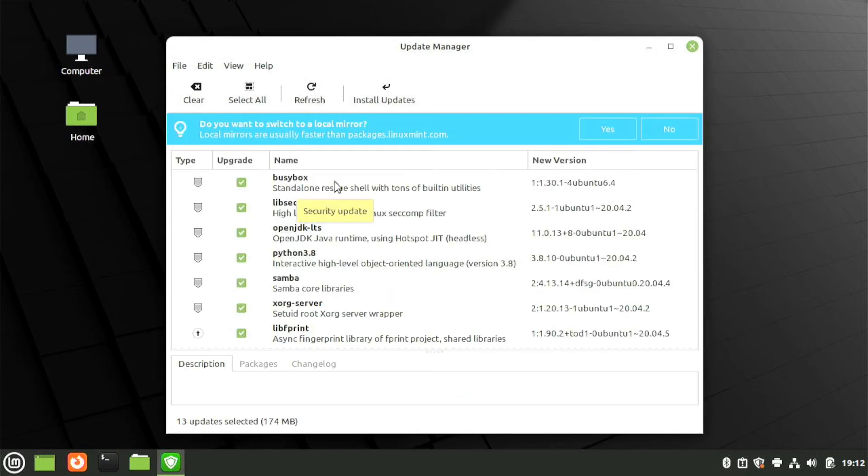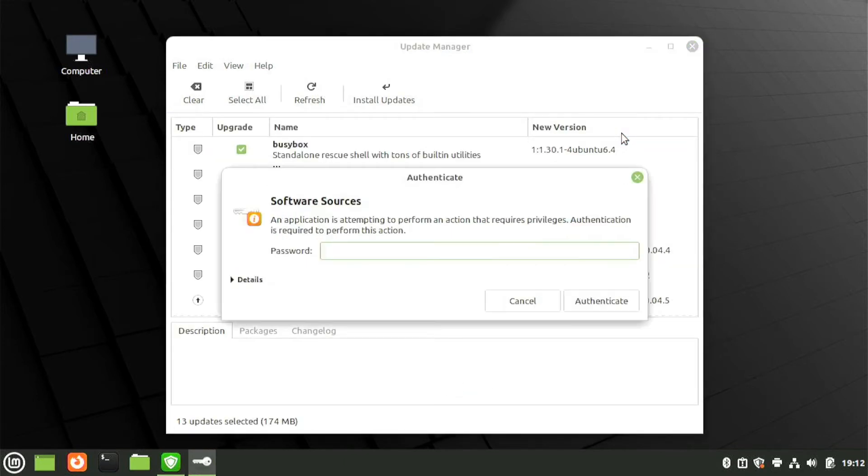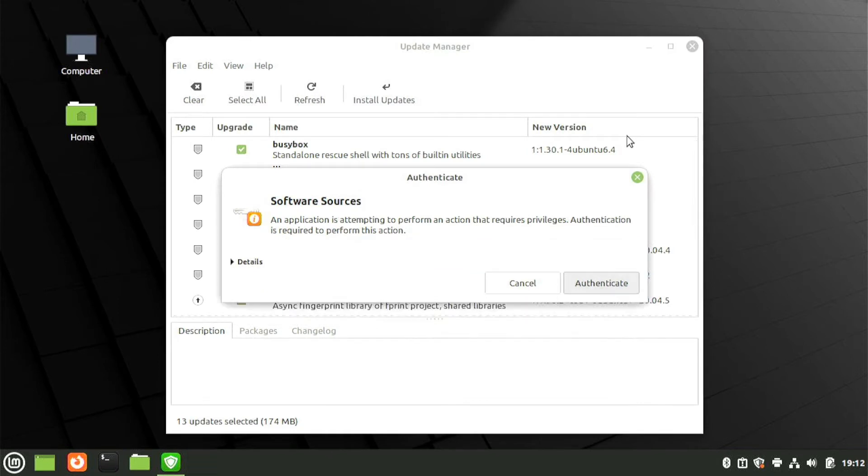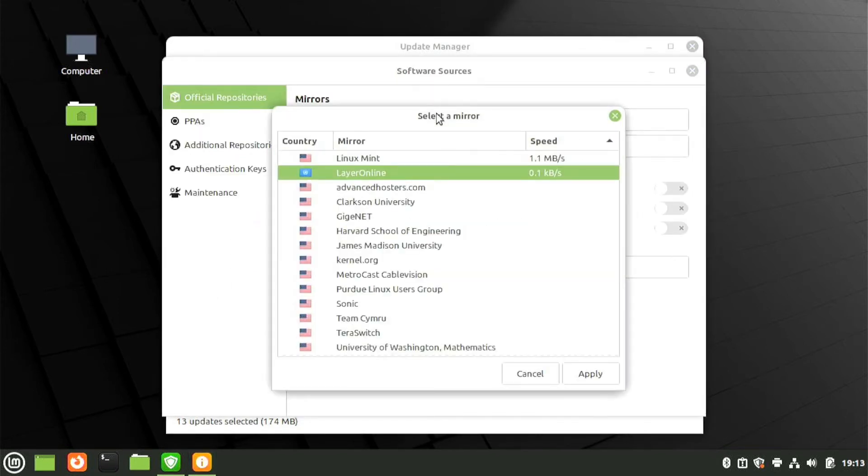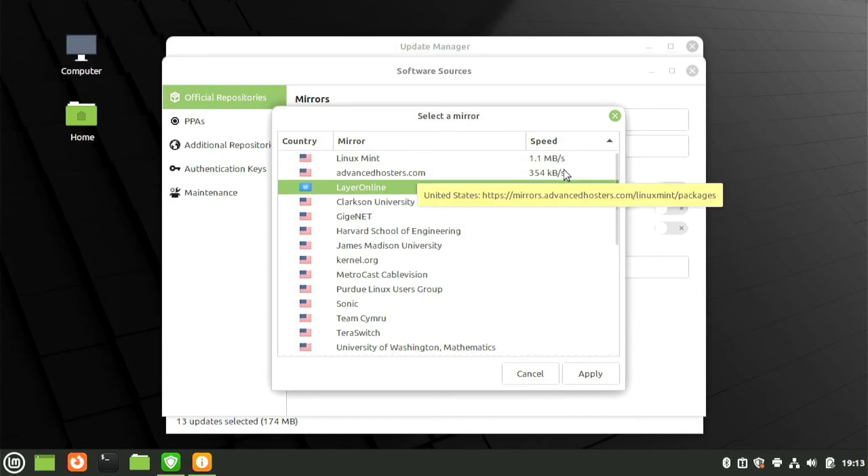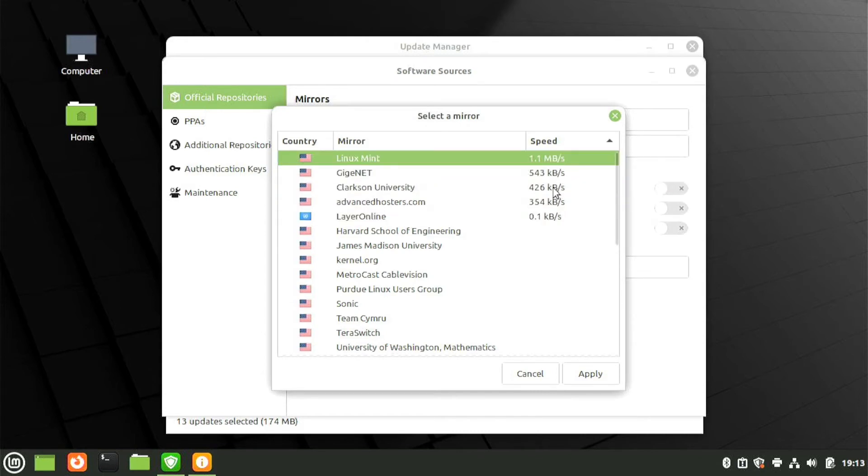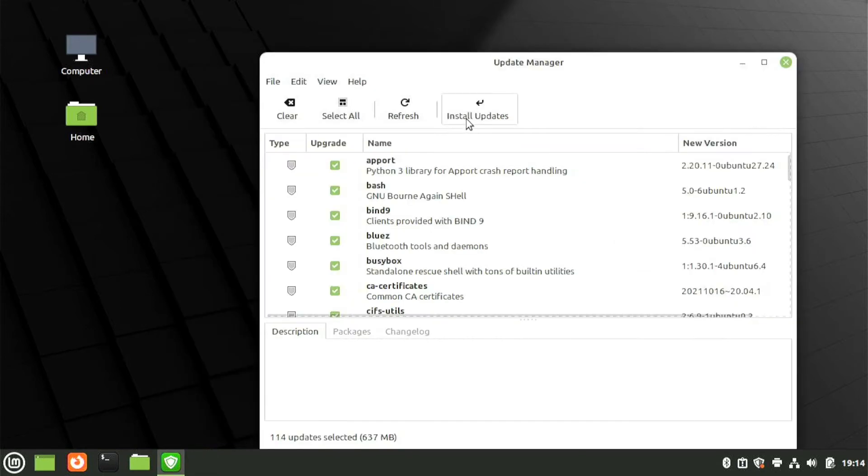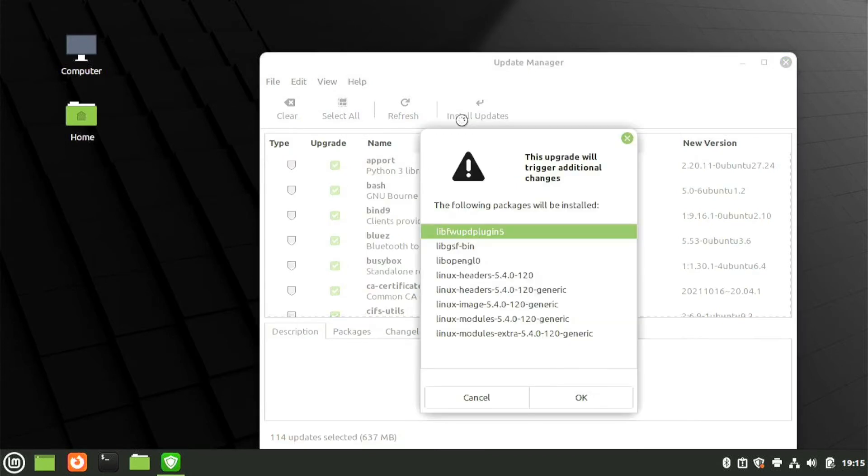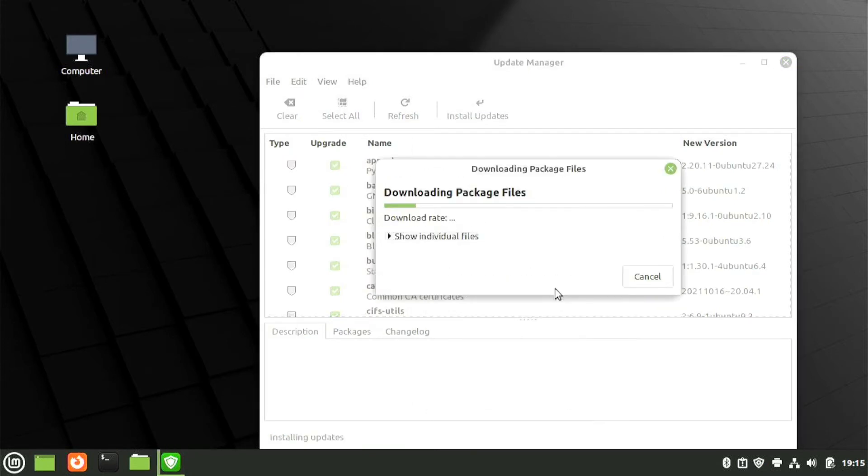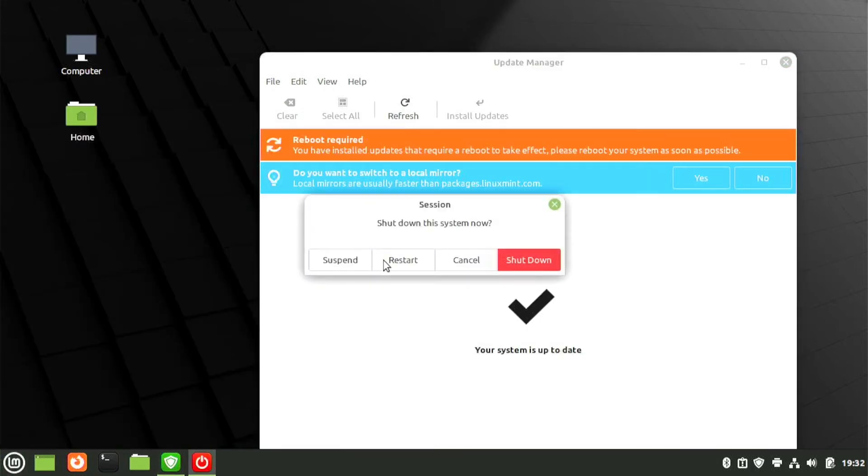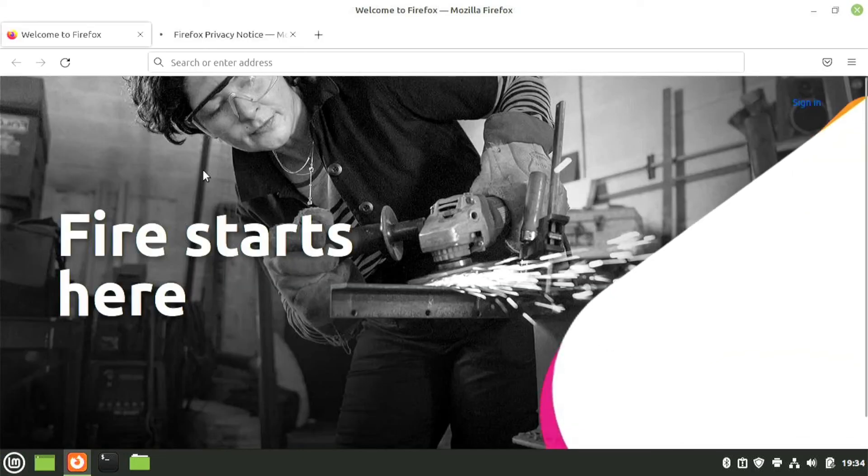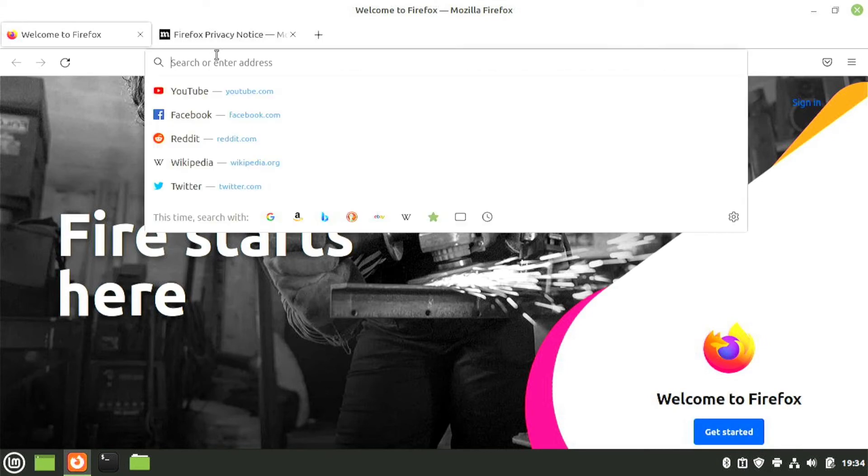If asked if you want to switch to a local mirror, select Yes. Enter the password and then change both the main and base mirrors to whichever location is fastest. But you'll need to wait for their speeds to be tested first. Hit Apply and then install the update. It might take a while the first time. When finished, you'll need to reboot. Once you're back in, double check that there aren't any new updates available.